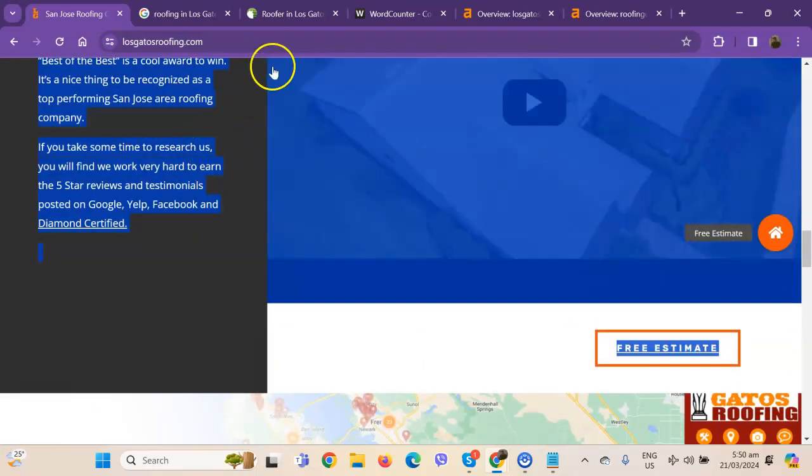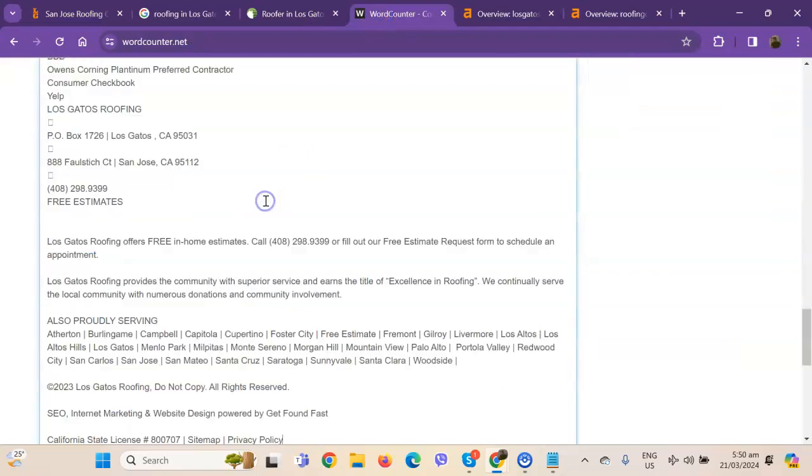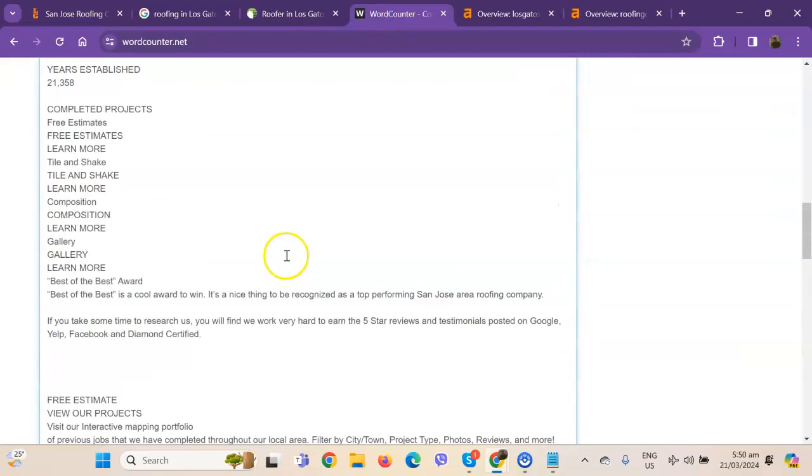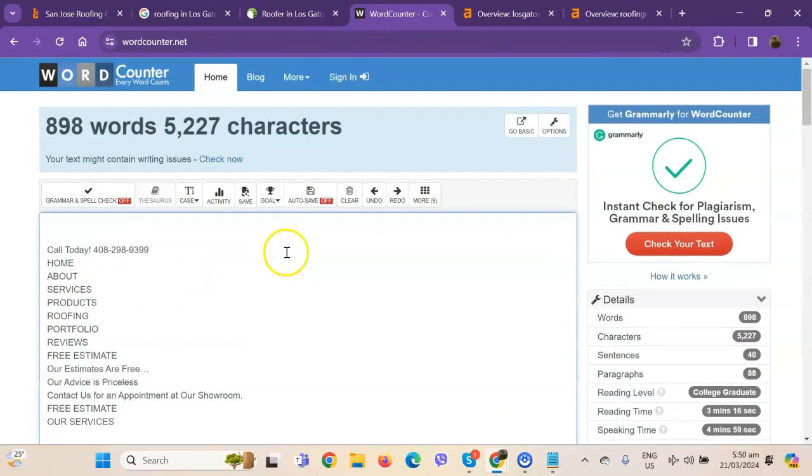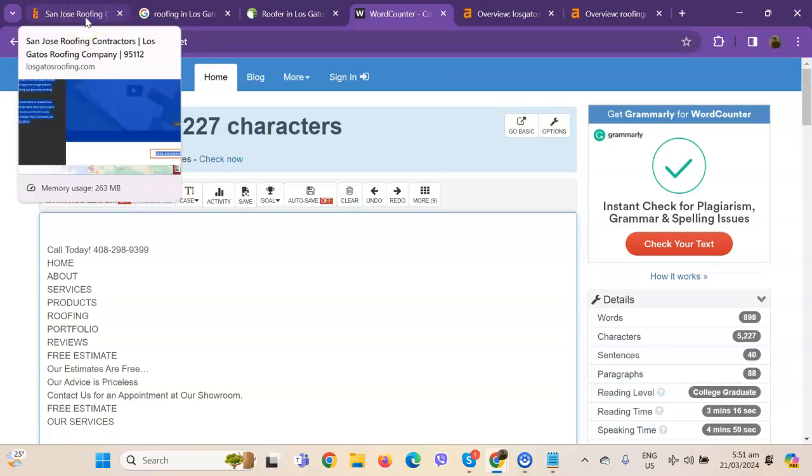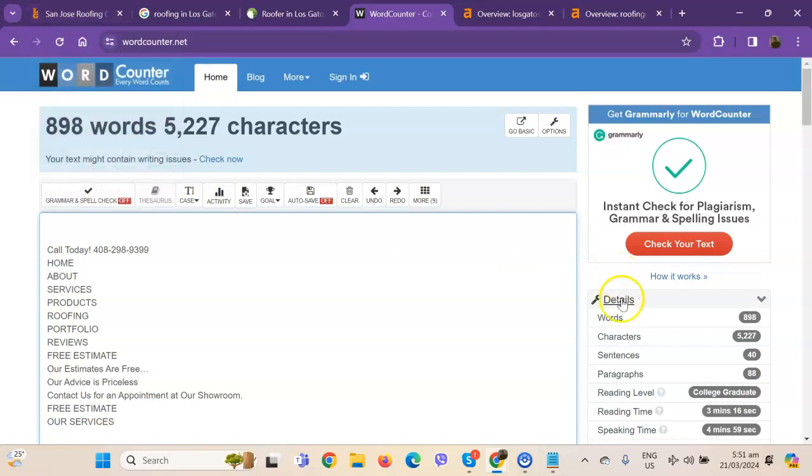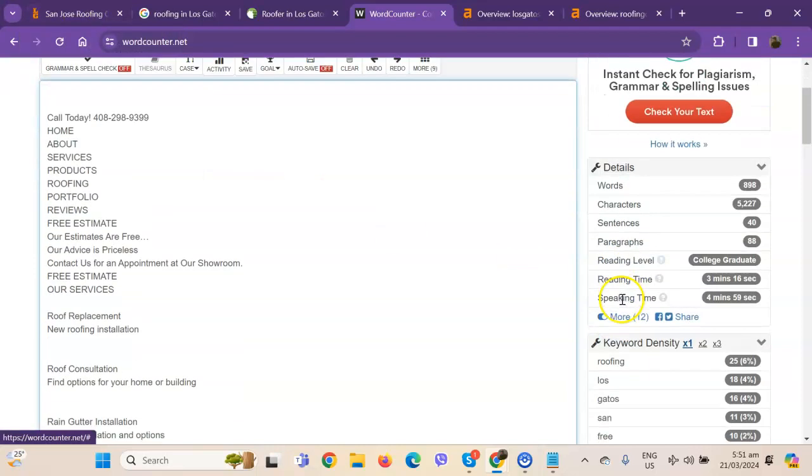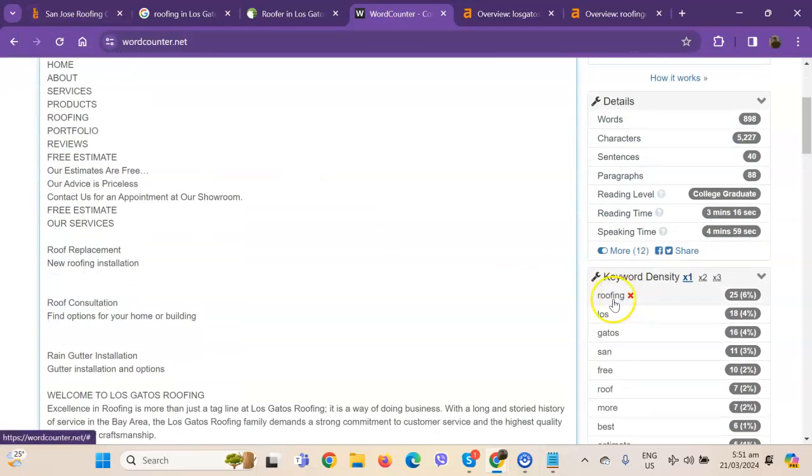So let's go ahead and do a quick count to see how many words you have on your homepage. Currently, you have 898 words, which is actually a good number. However, we're still quite behind with the goal of 1,500 to actually be considered by Google as a trustworthy website.